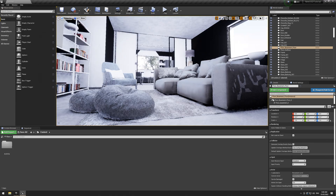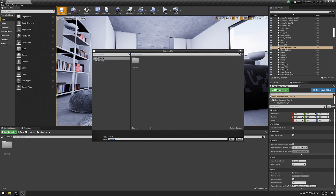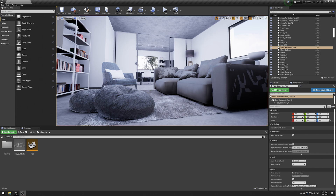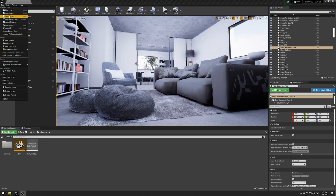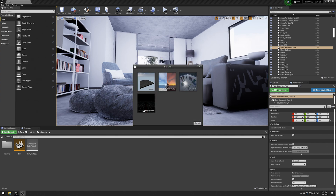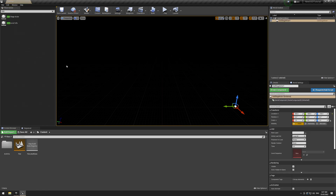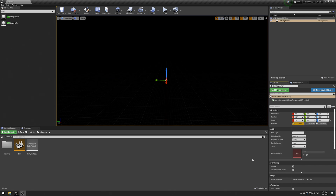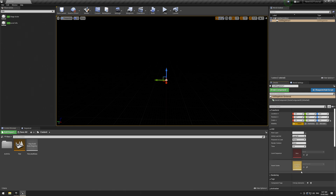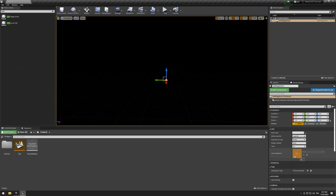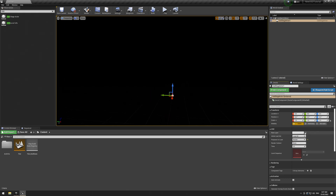Now let's look at the other method: using the USD Stage Actor. If you search the content browser for USD, you get the USD Stage Actor. Drag and drop it in, and you'll see properties: Root Layer, Initial Load Set, Purpose to Load, Render Context, Time, Level Sequence, and Asset Cache. Note there's no dropdown on Level Sequence because this actually creates a level sequence, not receives one. Switch it to Render, then specify your USD file.